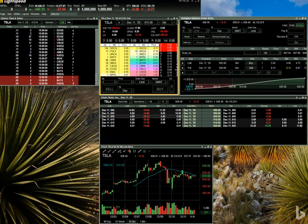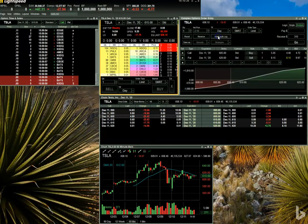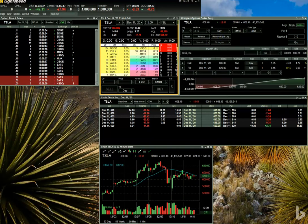Now, for the equity leg of our Complex Option Order, to get started on this part of the order, go ahead and click on the Add Equity Leg button towards the top of the Complex Options Order Entry window. You'll notice that an Equity Leg section has now appeared in the window. For this video, we're going to sell short since currently there are no shares of Tesla owned in this account — 100 shares on the bid. Mouse over to the side column and choose Sell.